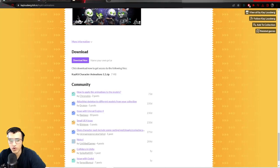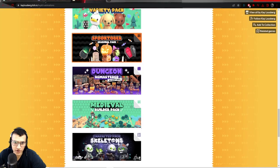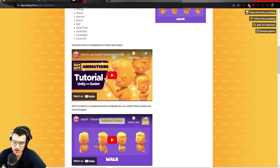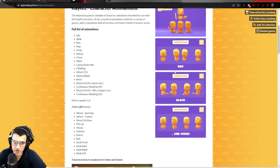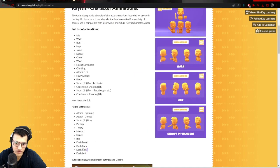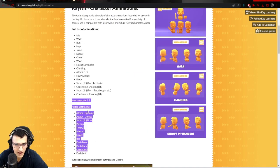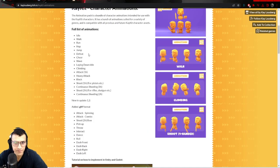Welcome back everyone. In this short video, I'm going to be showing you guys how to take this character pack, this character animation pack.